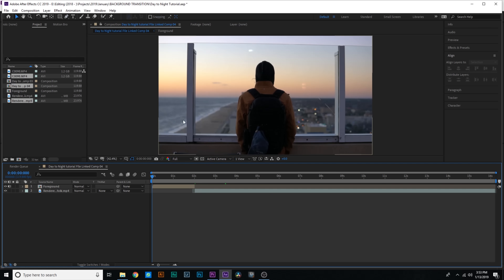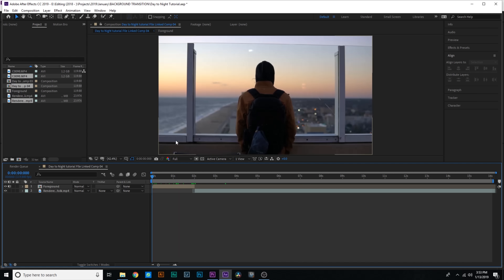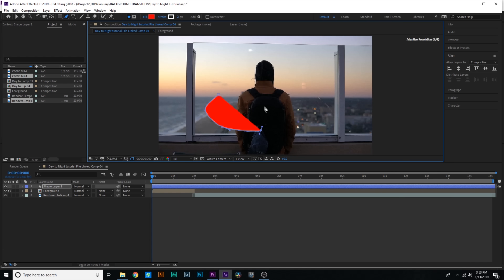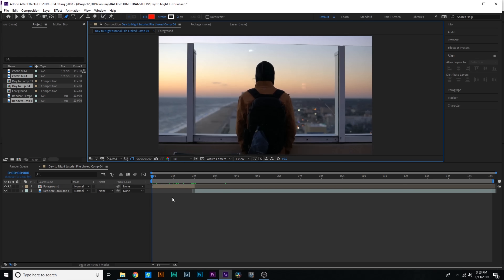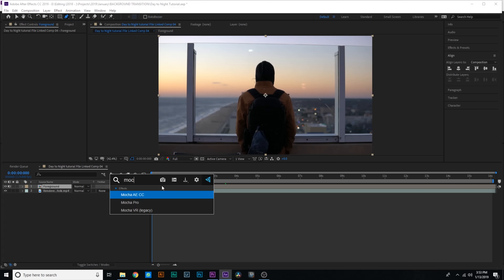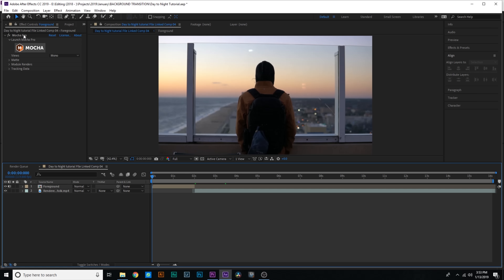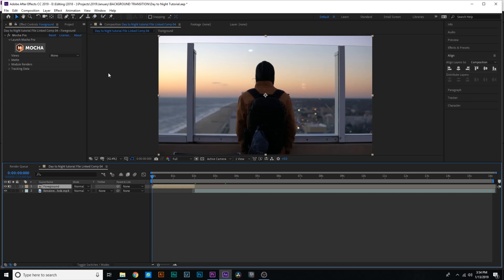The first thing we need to do is track and mask out the foreground — his body and these bars. This is where the power of Mocha really comes into play. You could try to do this manually with a mask, but that is such a pain and does not work effectively. What we're going to use is Boris FX Mocha Pro. If you don't have Mocha Pro, every copy of After Effects comes with Mocha AE, which is a very powerful version. Just launch Mocha — there's a big Mocha button — and that's going to launch the Mocha Pro plugin.